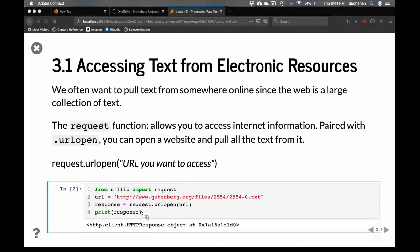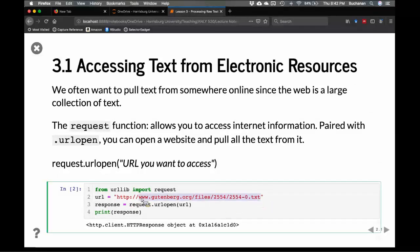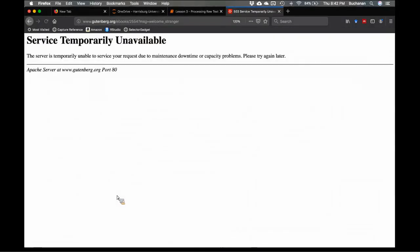urllib is a package or library that we should have as part of downloading Anaconda. We're going to import the request function so that allows me to access anything on the internet — that could be a web page or a web source. This Project Gutenberg one is a text file. To figure out what this one is, we can just copy the link and go to it ourselves.